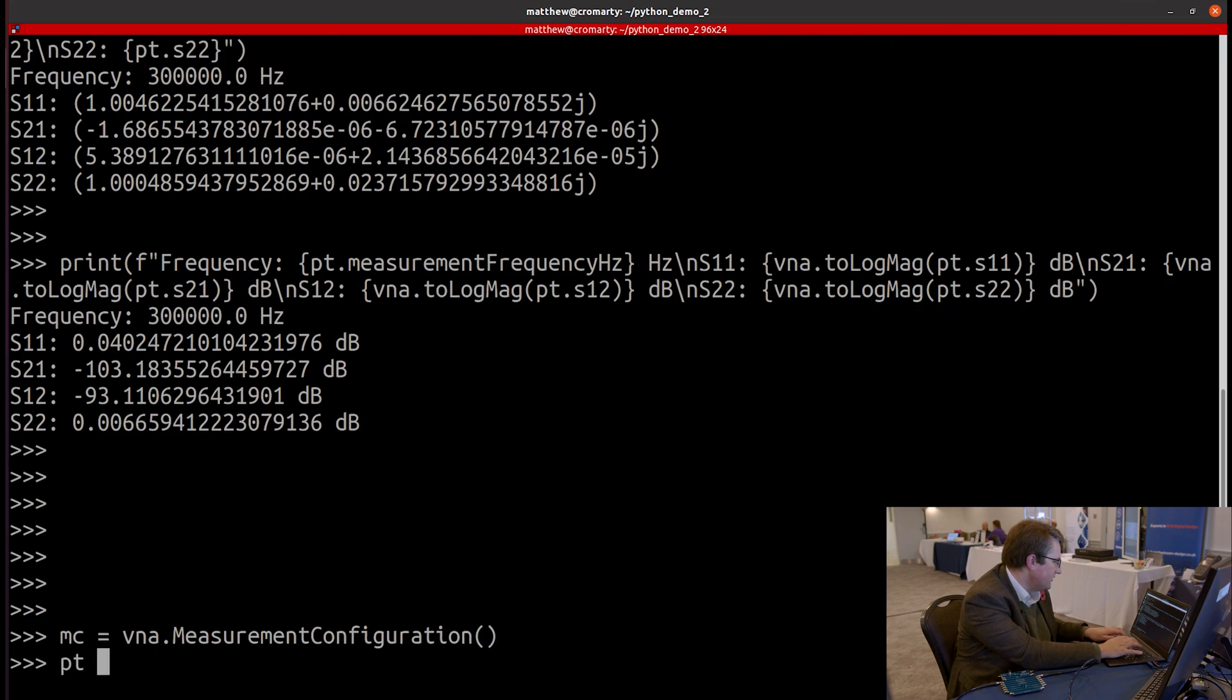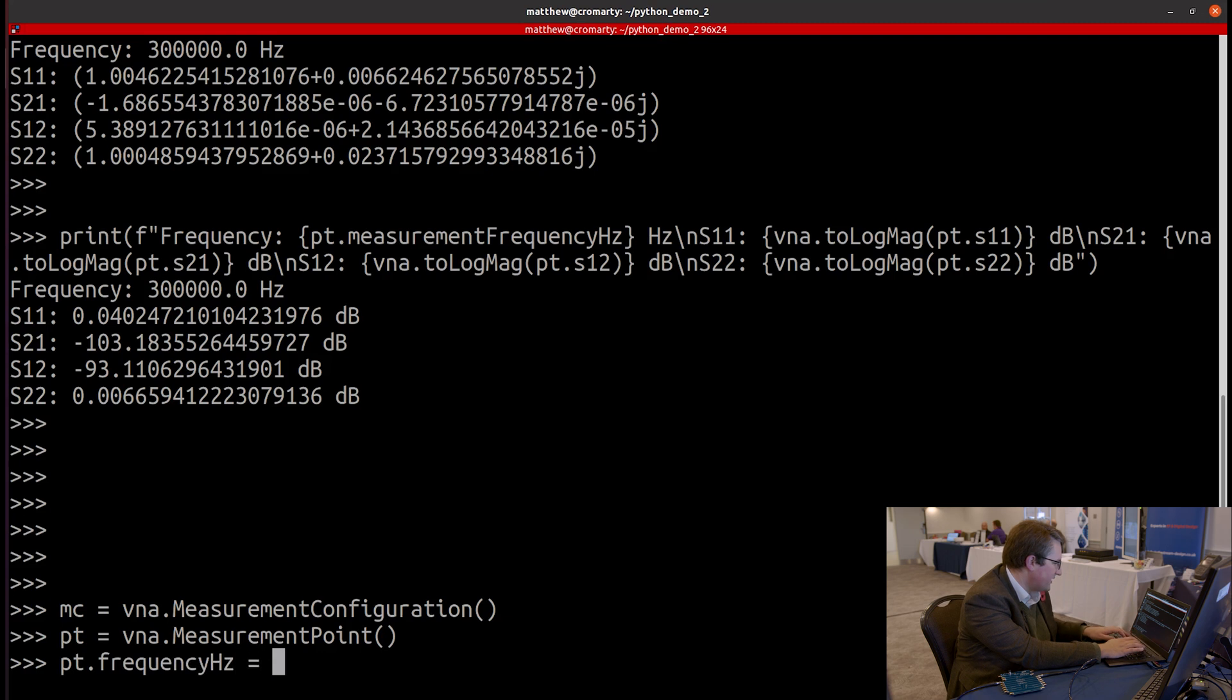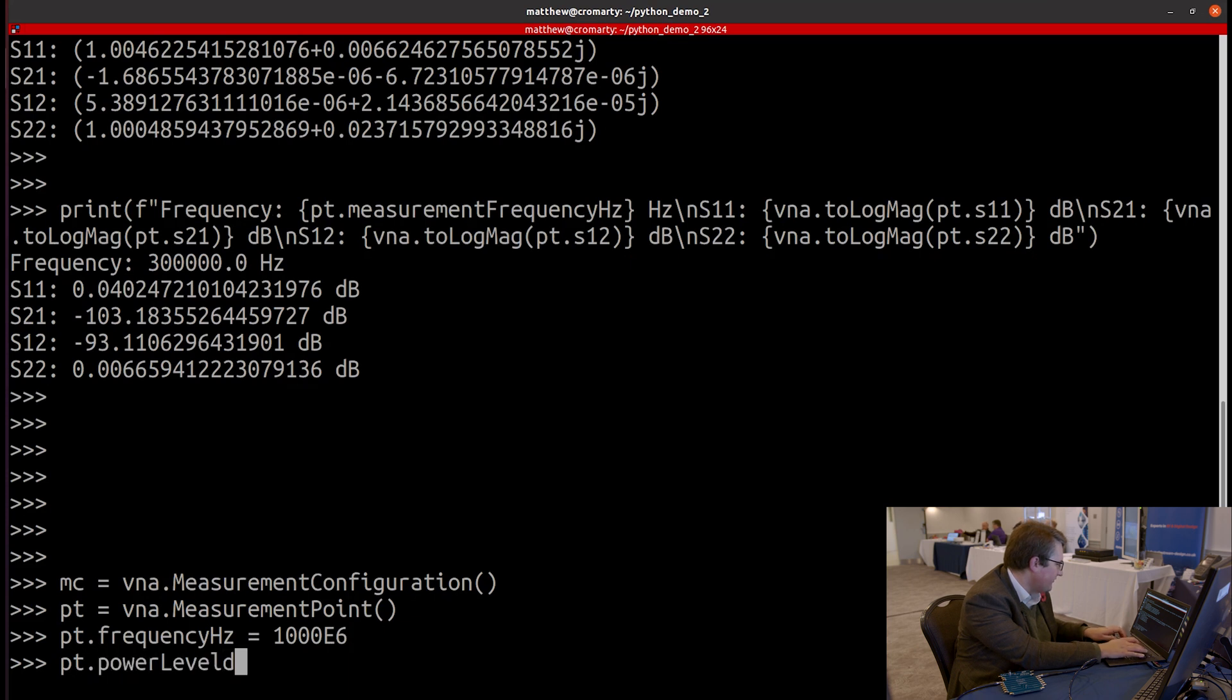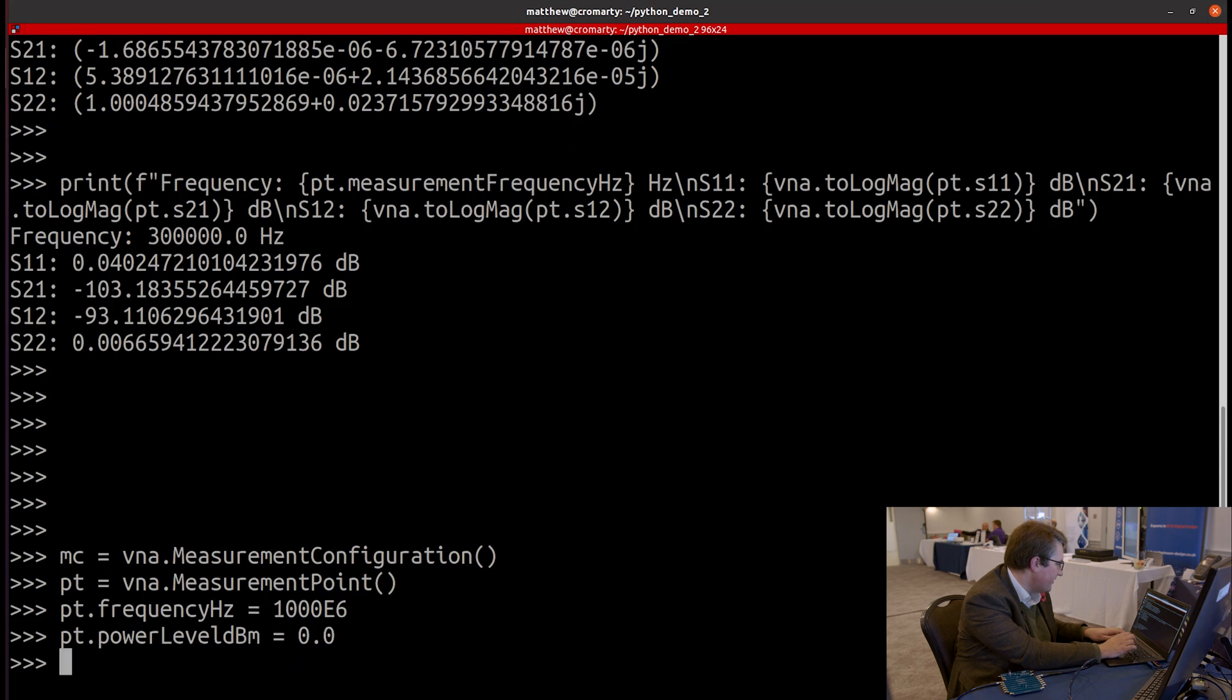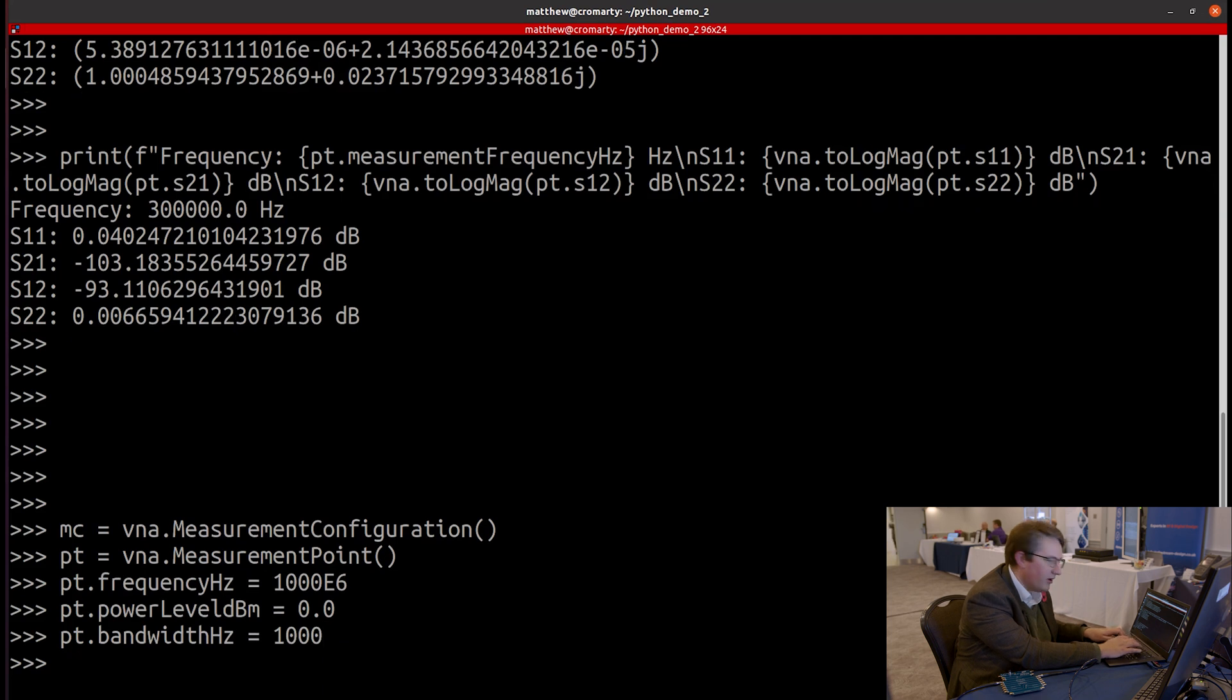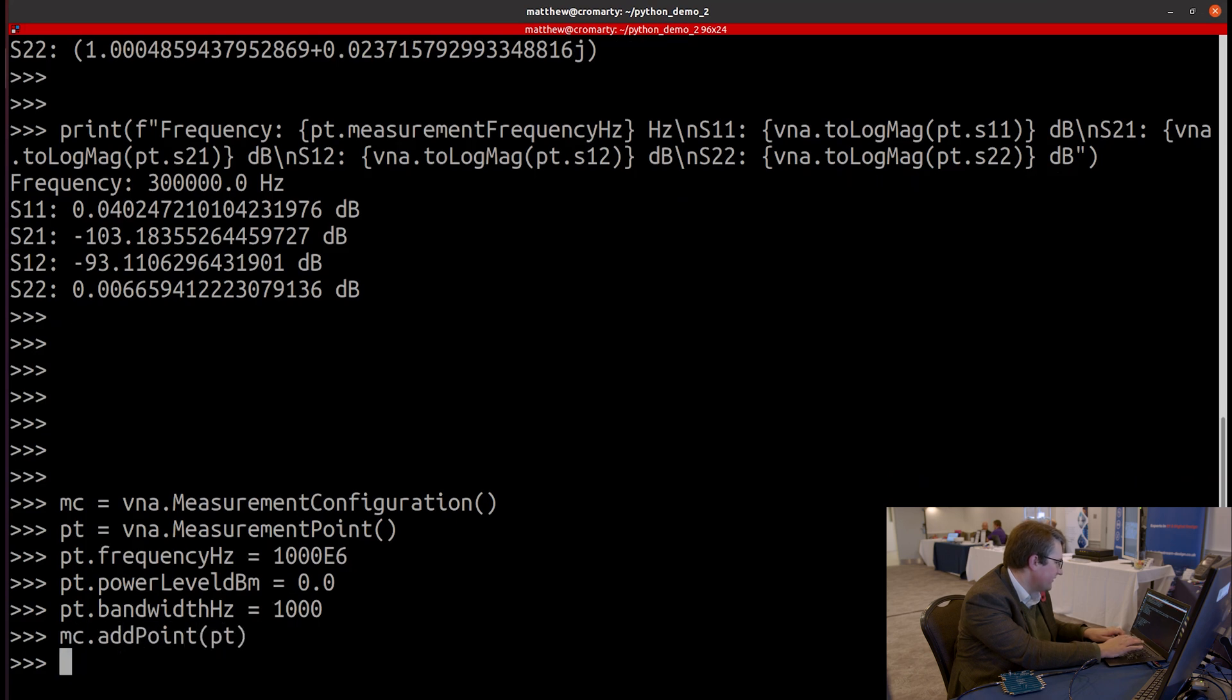So let's create our first point. And let's create this at a frequency of one gigahertz. And let's measure this with a power level of zero dBm. So that's what we had before. And let's stick with our one kilohertz bandwidth. And let's add that measurement point to the measurement configuration.